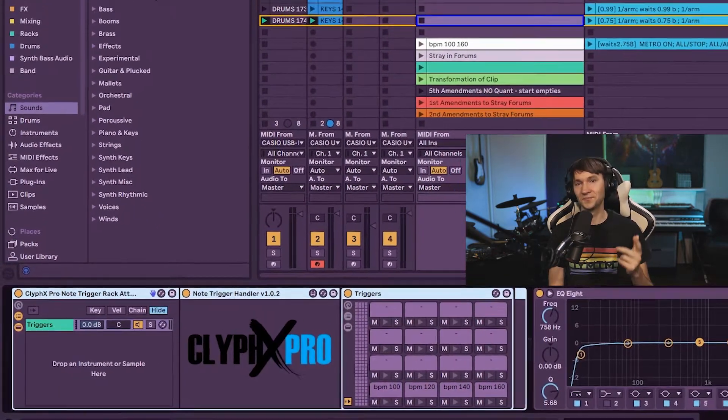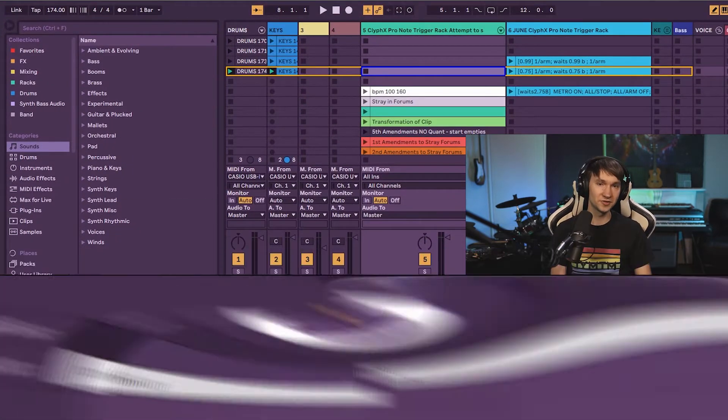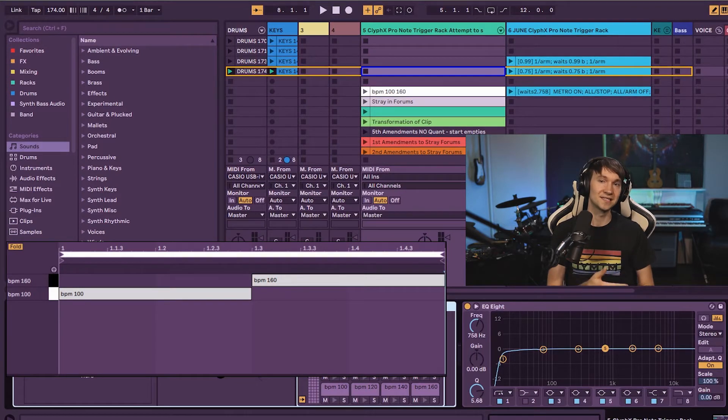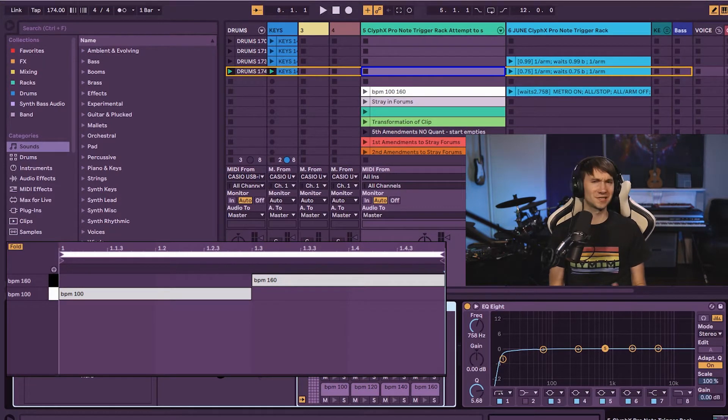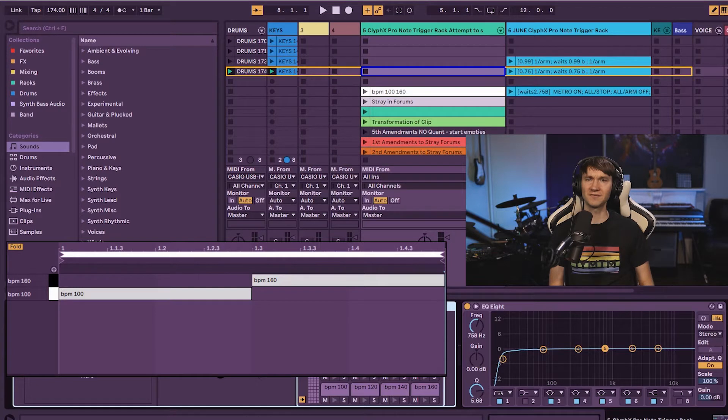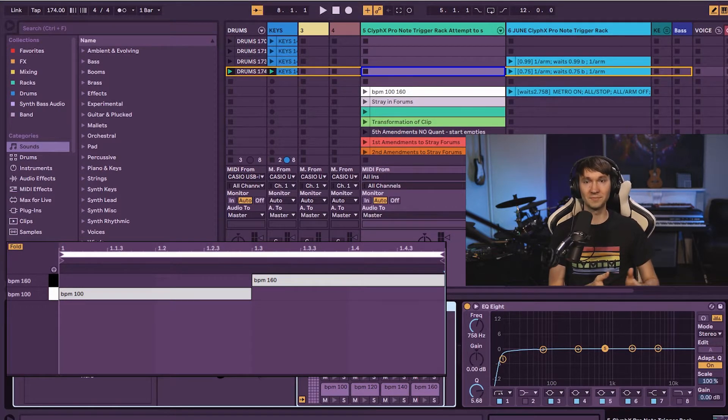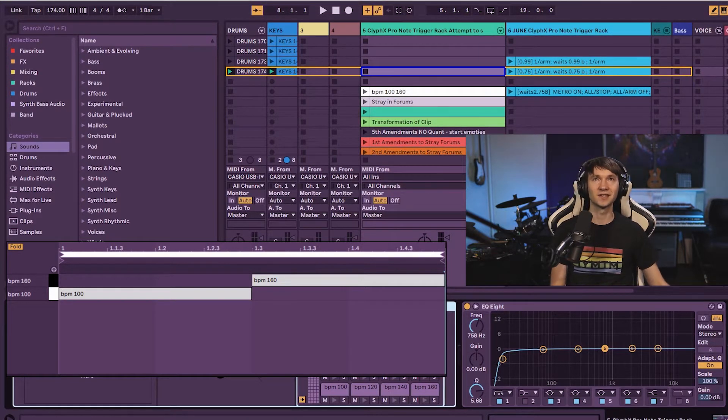Here's an example with BPM 100 for the first two beats, and 160 for the last two beats. It gives almost like a 7 feel, but staying in 4-4 with tempo changes. It sounds like this.